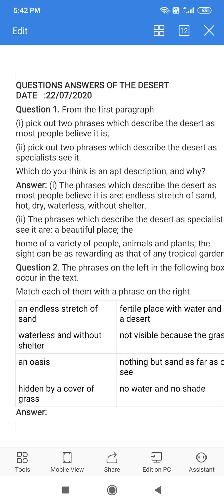The first question is, from the first paragraph, pick out two phrases which describe the desert as most people believe it is. In the first paragraph of the chapter, we have found two phrases: the desert is an endless stretch of sand, very hot, dry and waterless, and without shelter. So this is the answer of the first question.